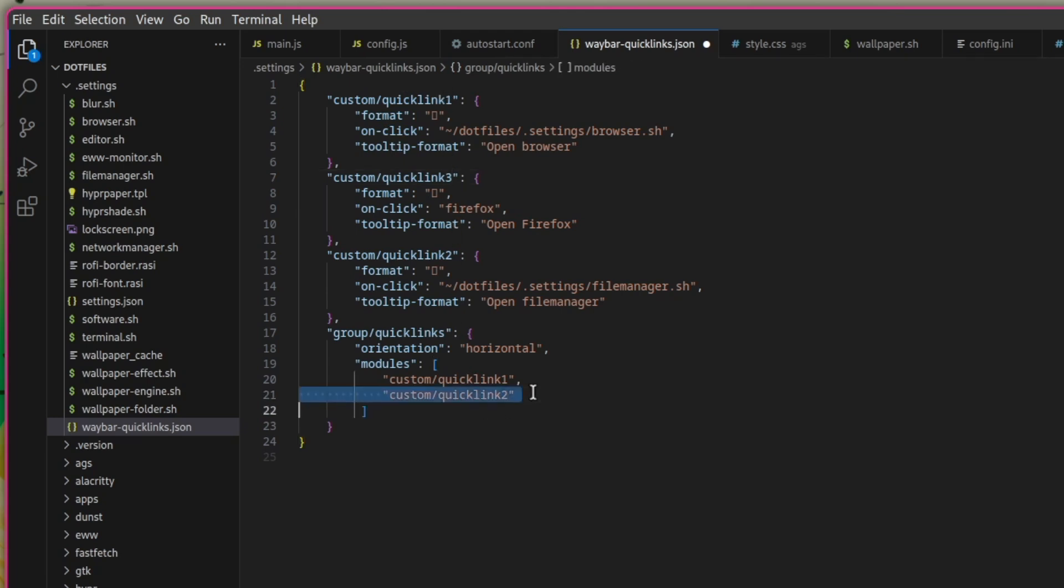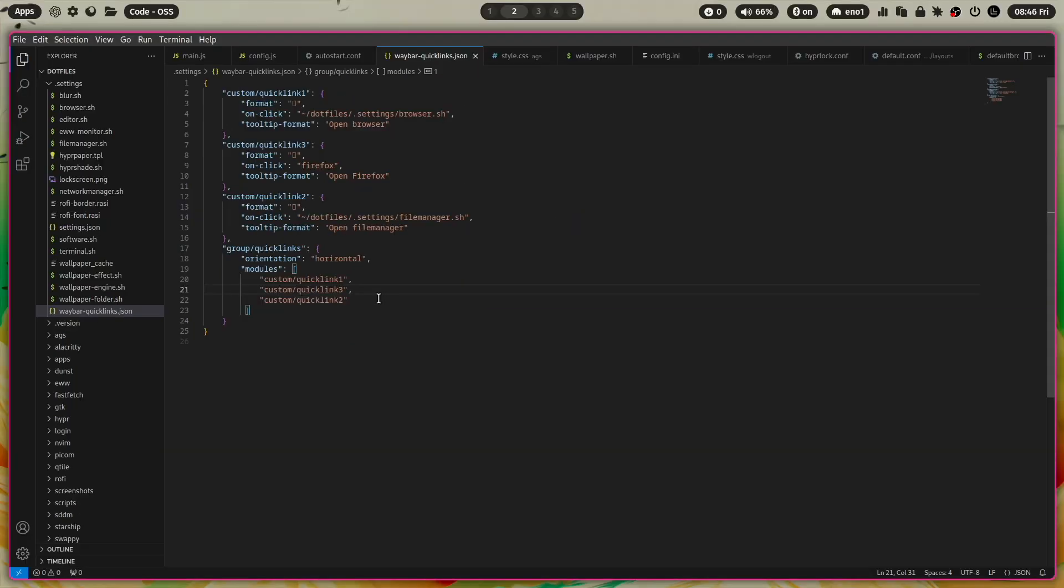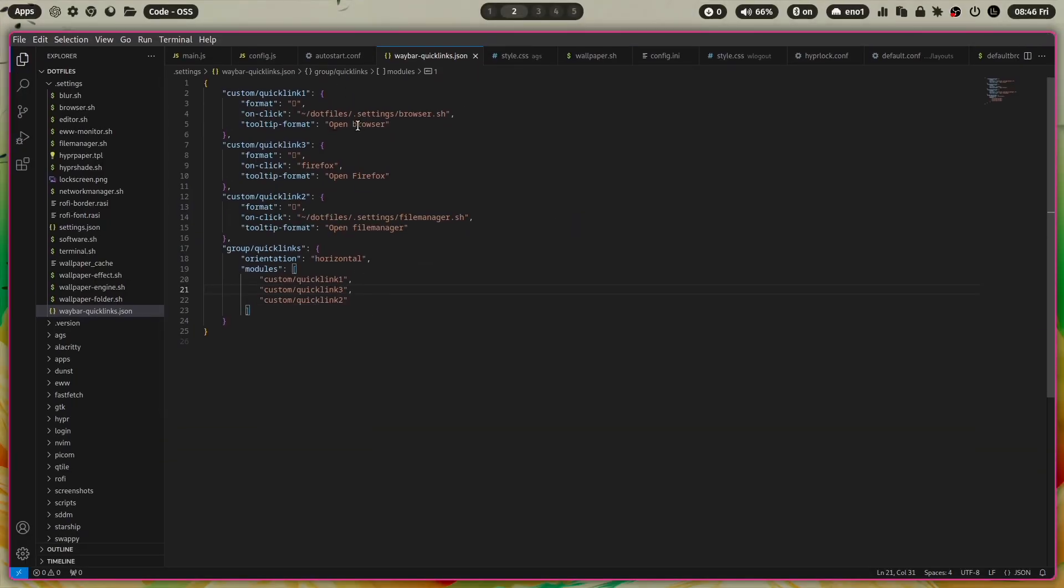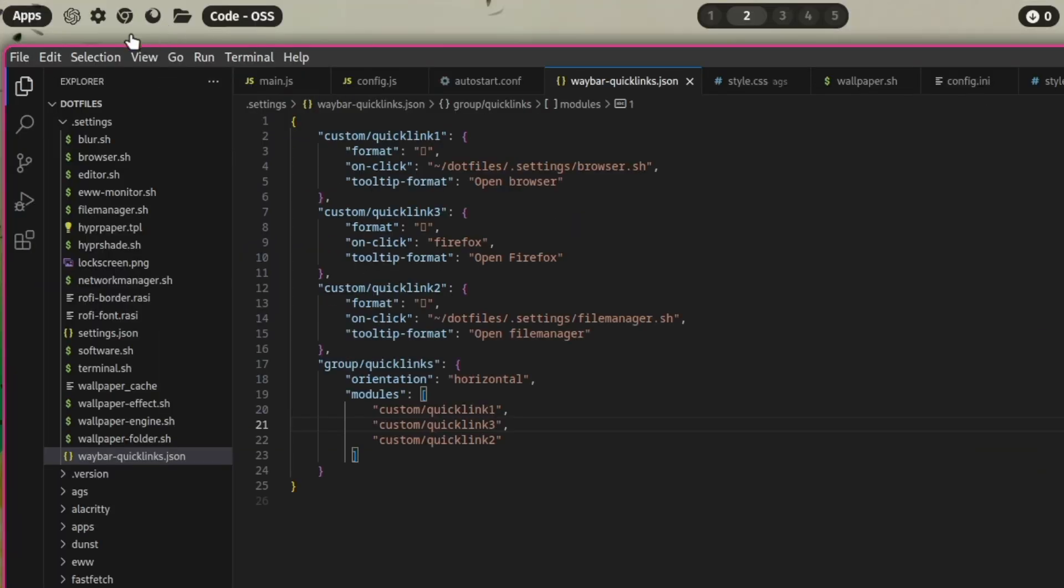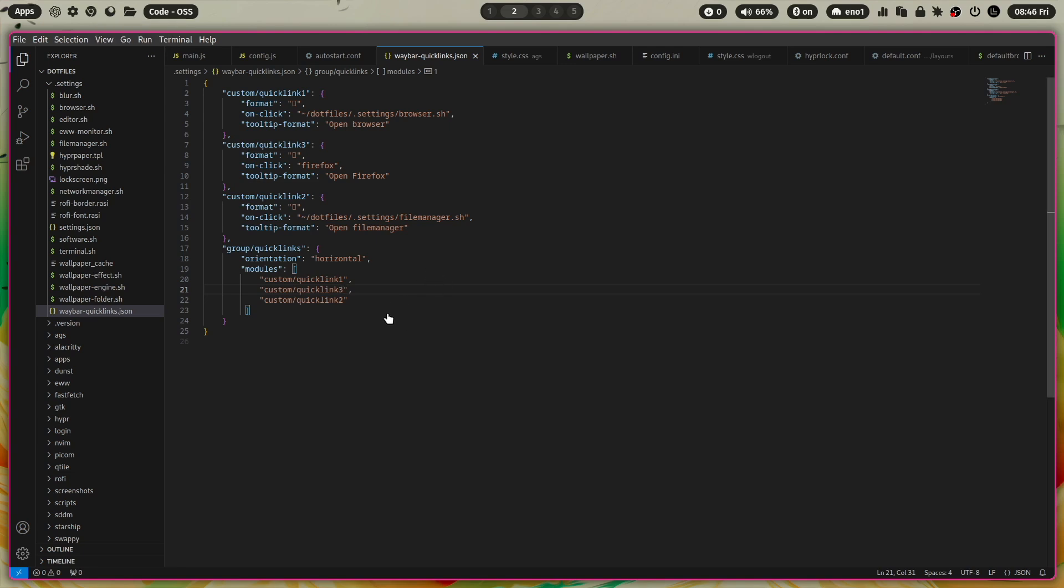And let's add here the quick link three between one and two. And now when you reload Waybar, you see now we have the Chromium icon, we have the Firefox icon, and we have the open file manager icon. So this is working very well.